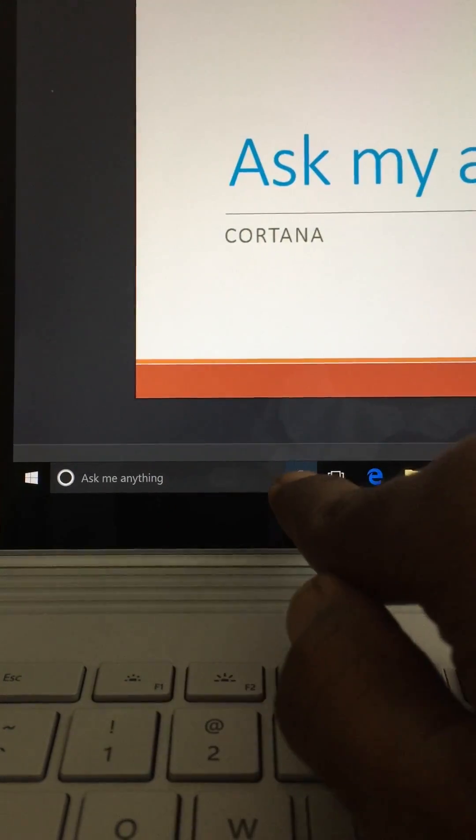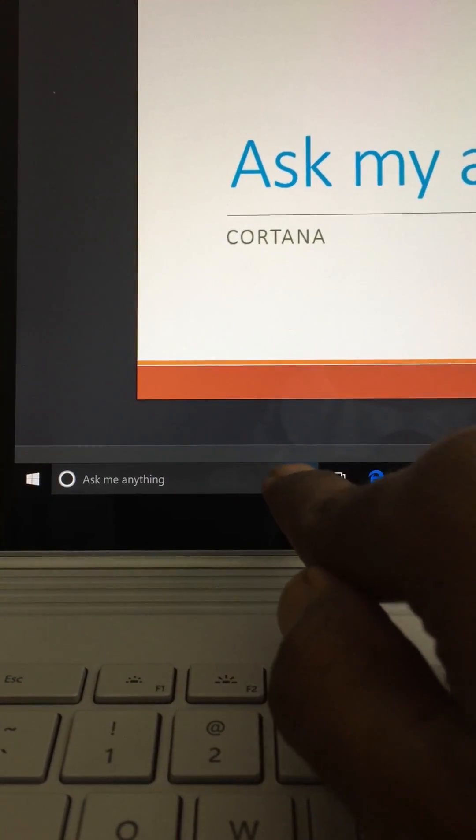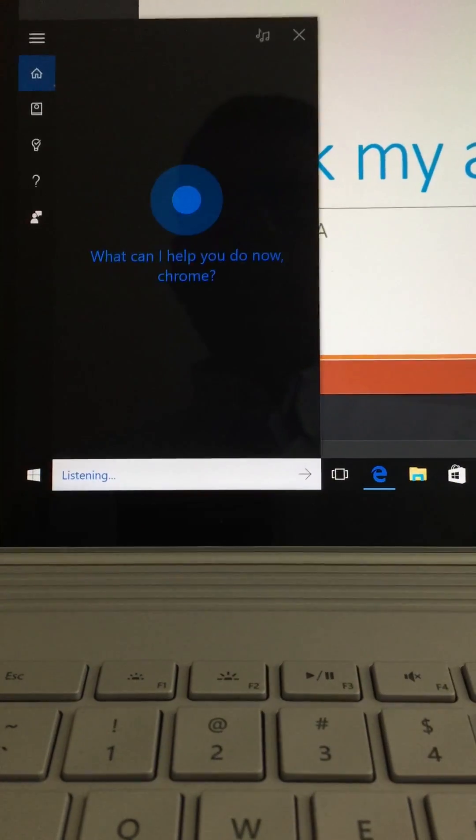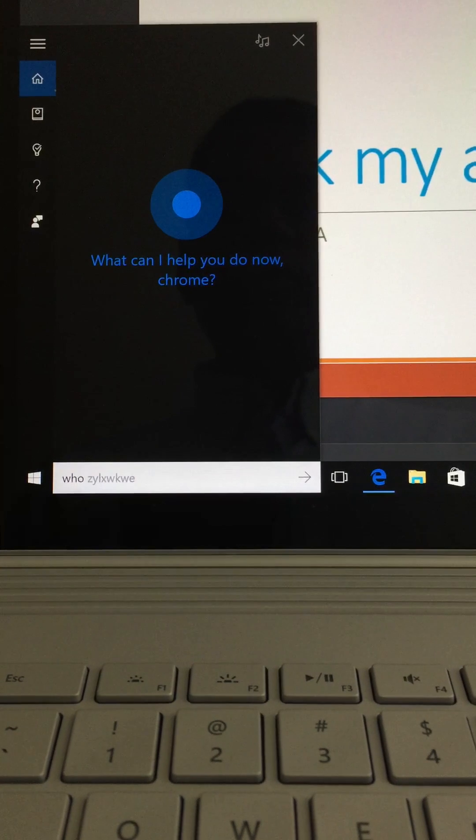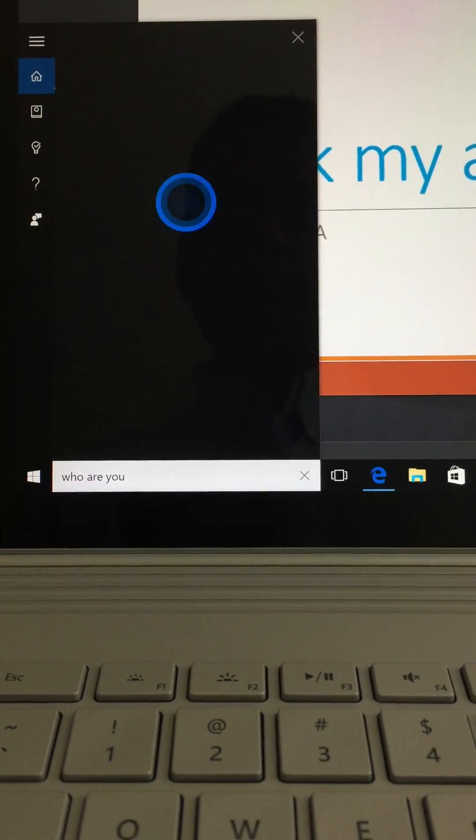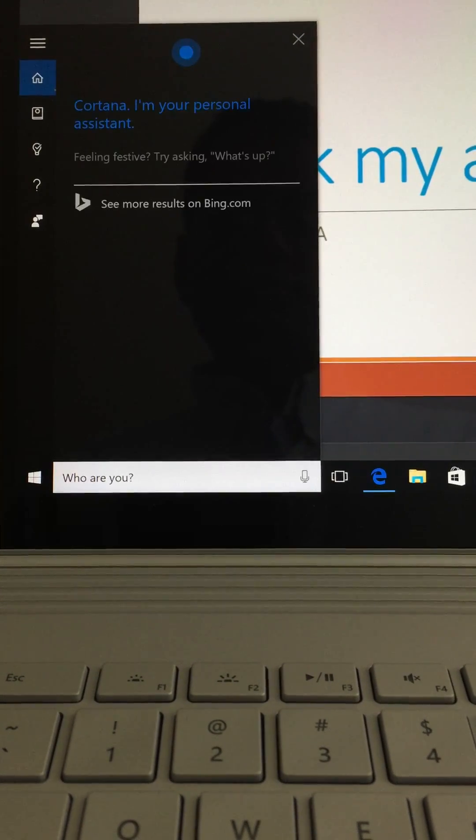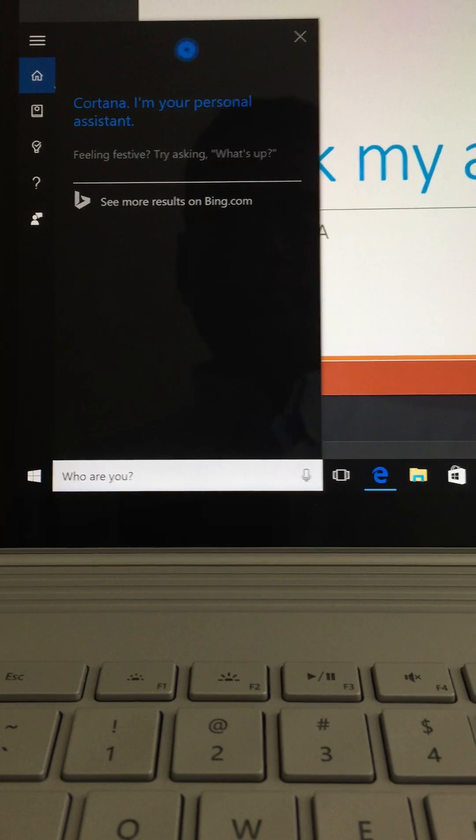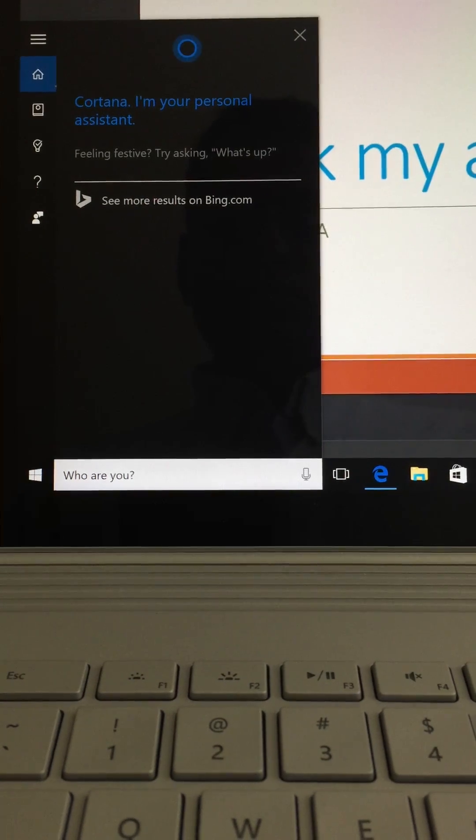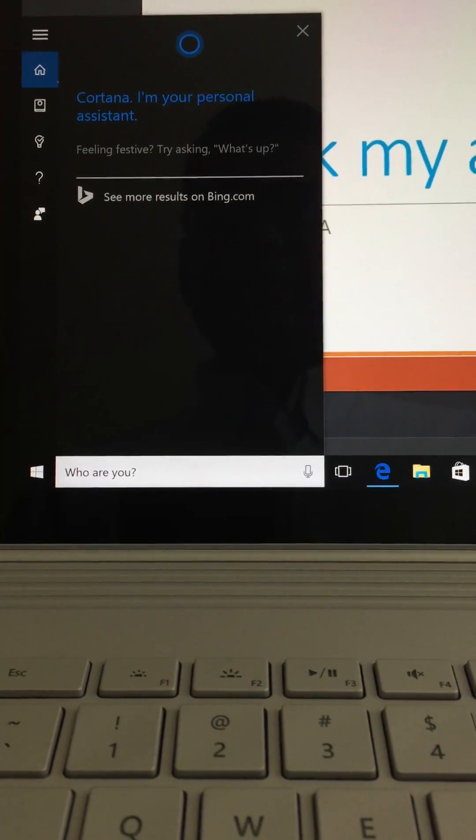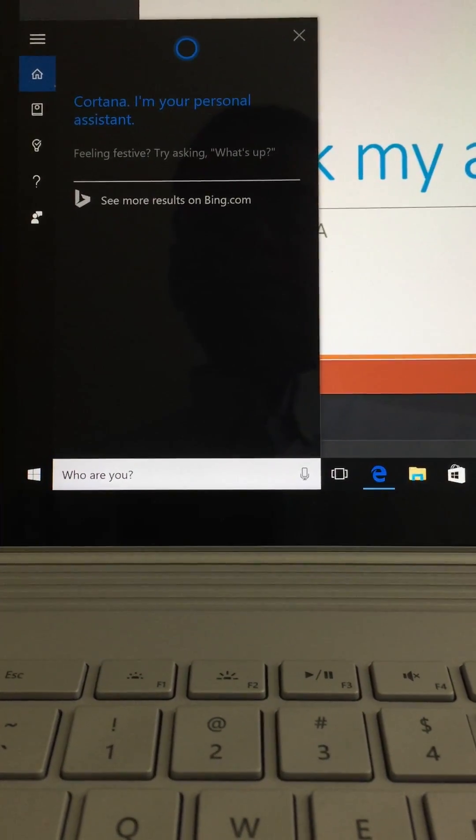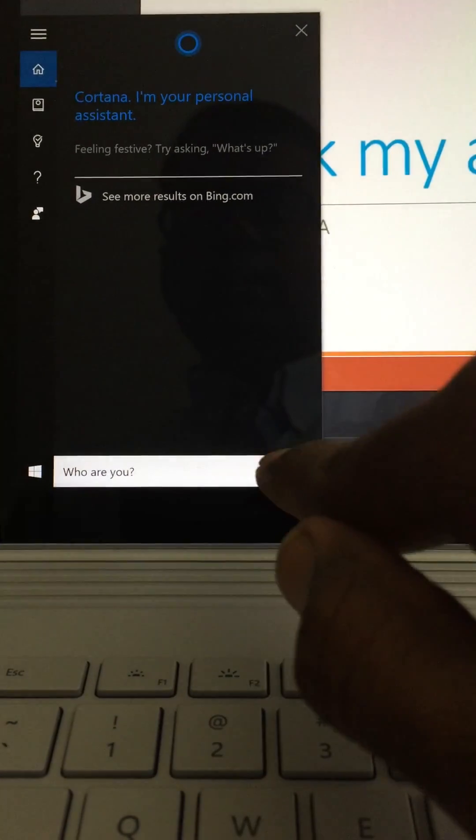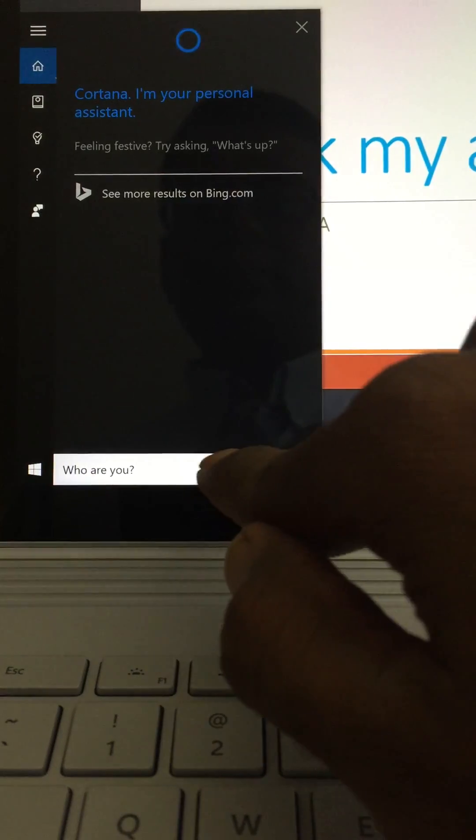So let's go ahead and click on this again. Who are you? Cortana: I'm your personal assistant. Brilliant! So as you can see, Cortana was able to type. Let's ask another question.